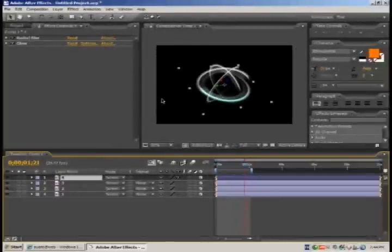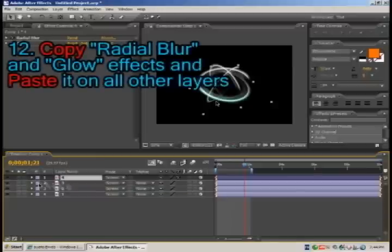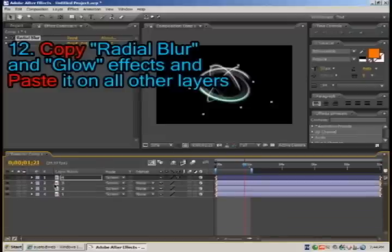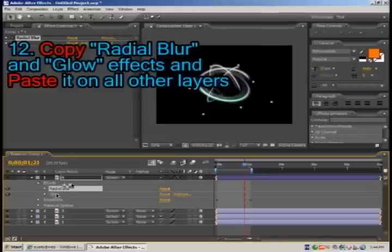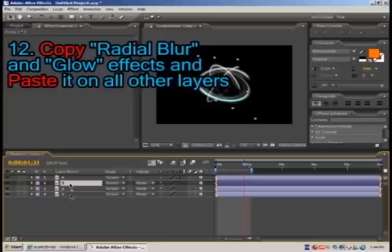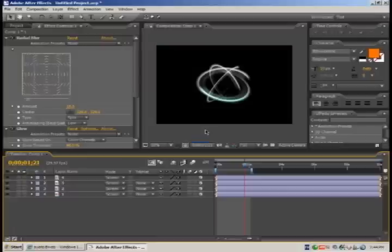Now what we want to do is apply the same effects to all the other rings. In order to do it, expand effects, Control C to copy the effects, select the other layers, Control V to paste. And now as you can see, every single layer is colored.